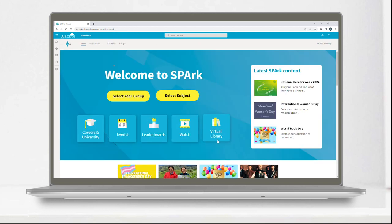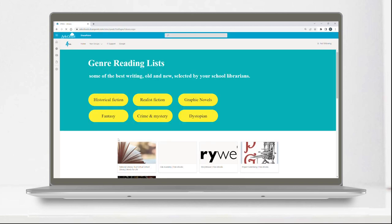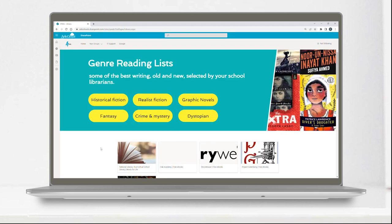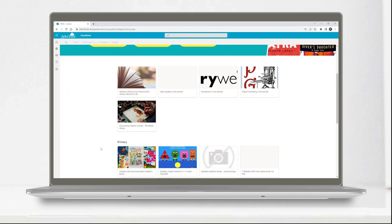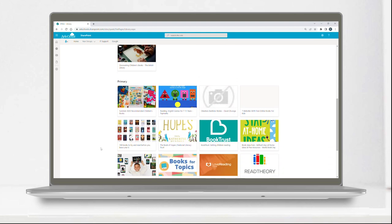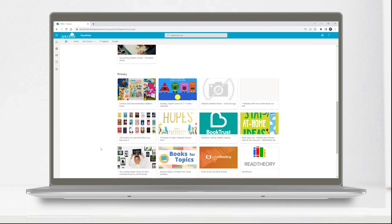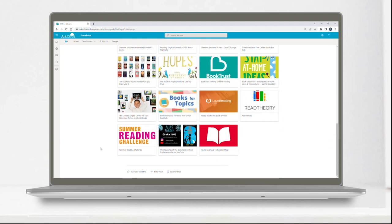We understand the importance of reading throughout your child's education and their life. SPARC's virtual library has free e-books and audio books, author talks, and events.